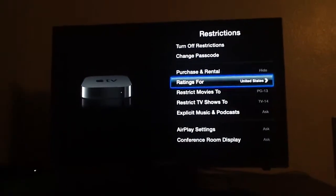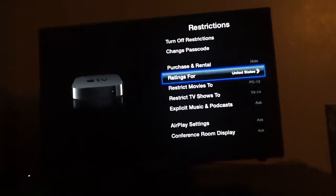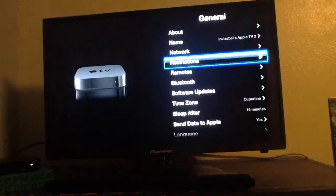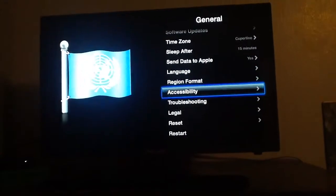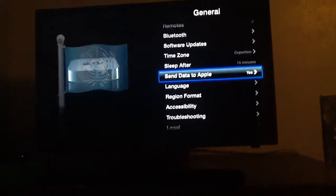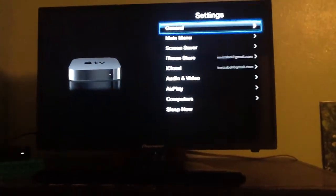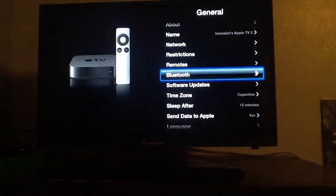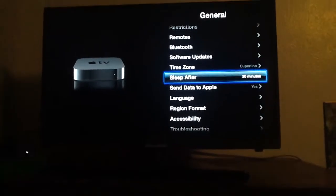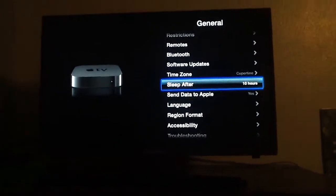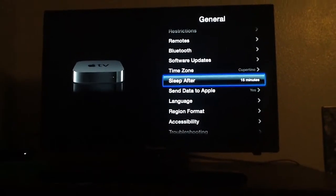So next, if you want it to auto lock like you do on an iPad after it times out, you're going to go to Sleep After and set it to how much time you want. The maximum is 10 hours, you can also do never — but that one won't auto lock. The minimum is 15 minutes.